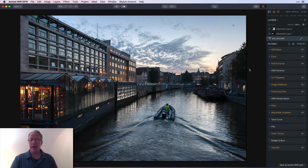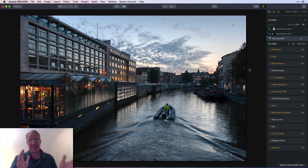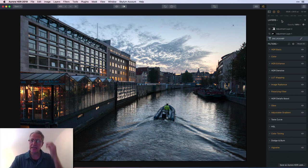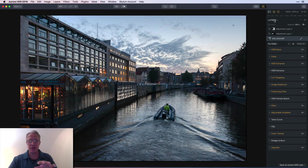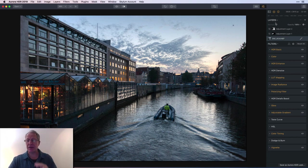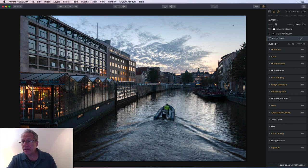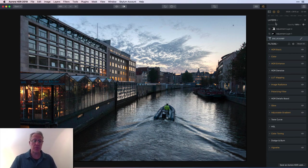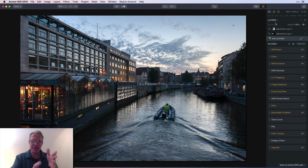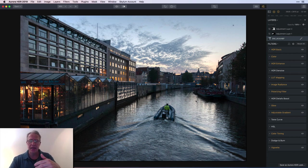These days I shoot only three exposures two stops apart, but in those days I shot seven at one stop apart. The exposure values on the three exposures were negative four, negative three, and negative two, all shot at f-13. I'm standing by the Bloemen Market, their floating flower market, with a canal.